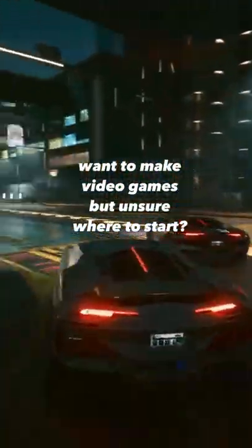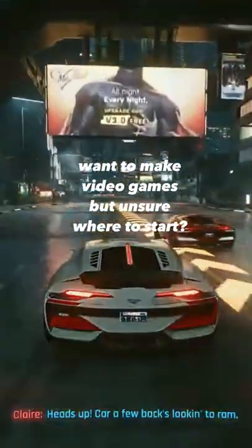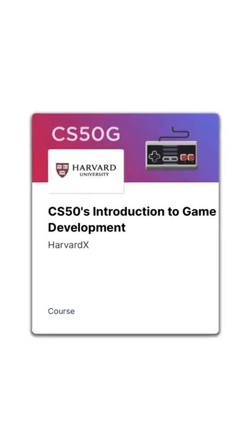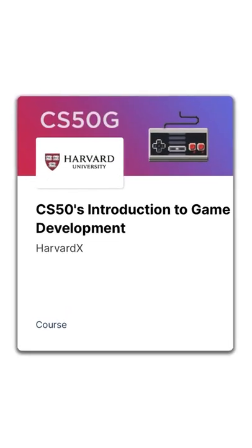Are you interested in creating video games but unsure where to start? CS50 offers a completely free, comprehensive course to anyone online called An Introduction to Game Development.